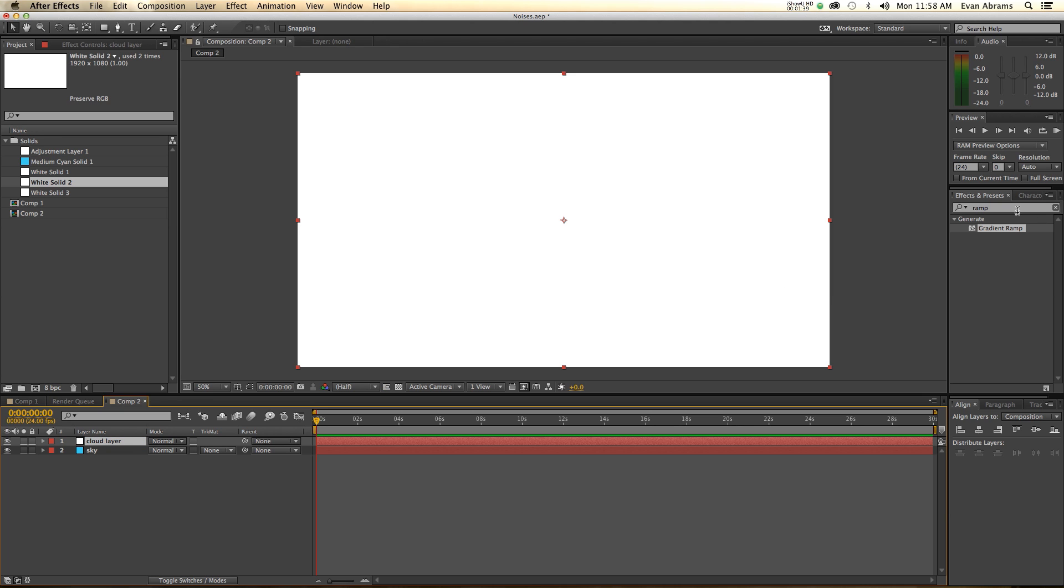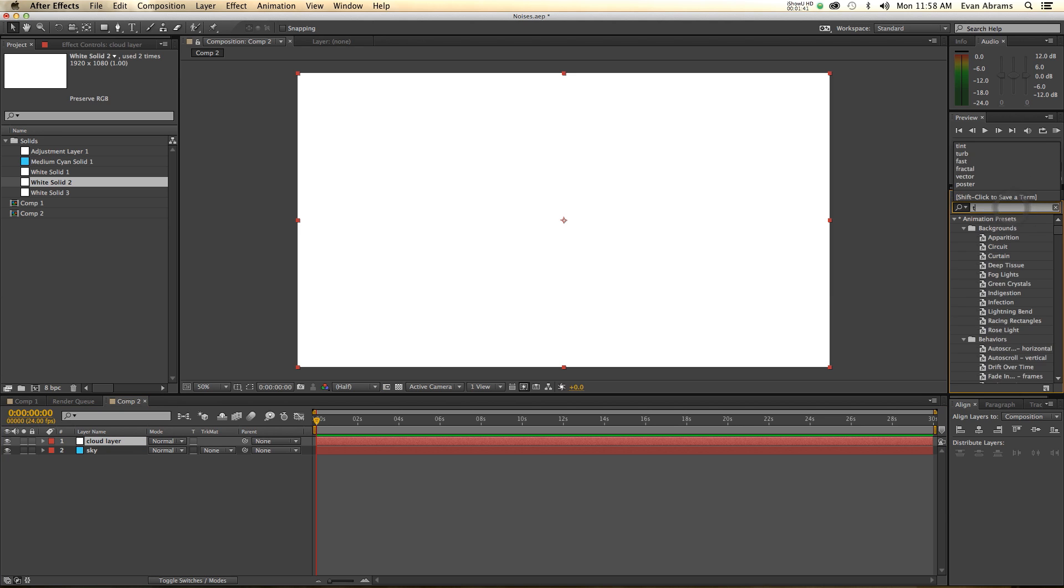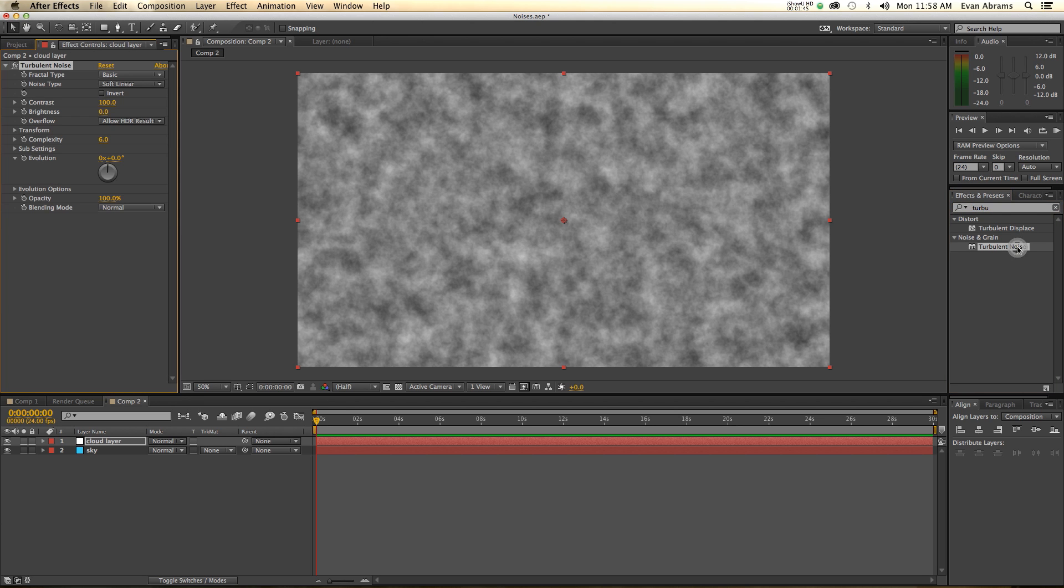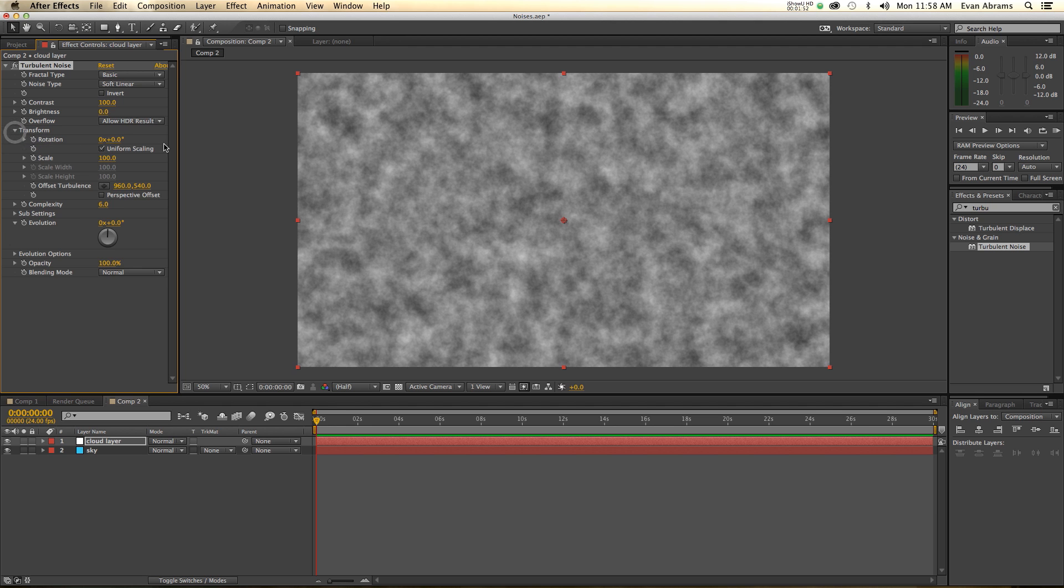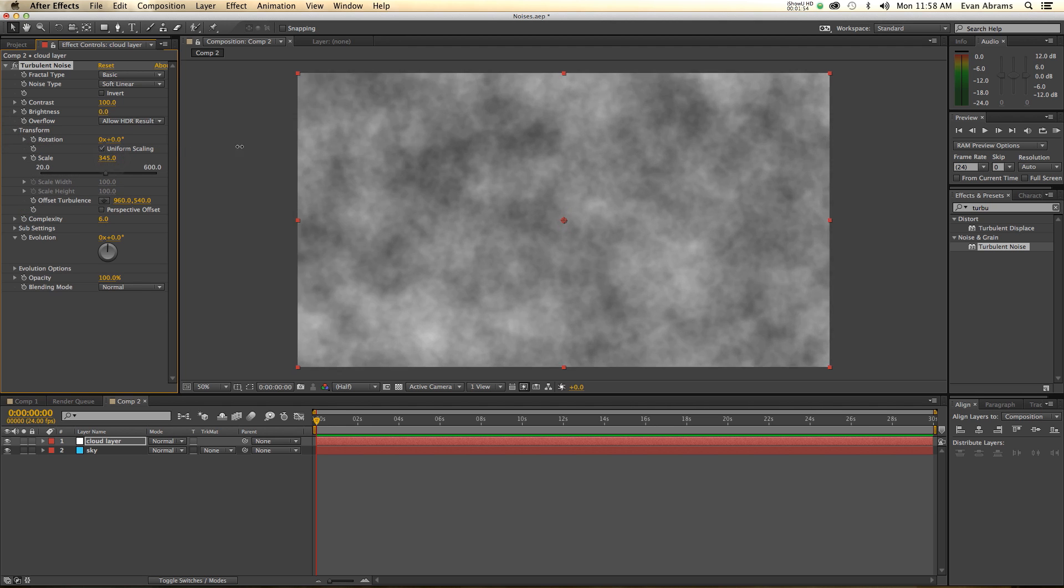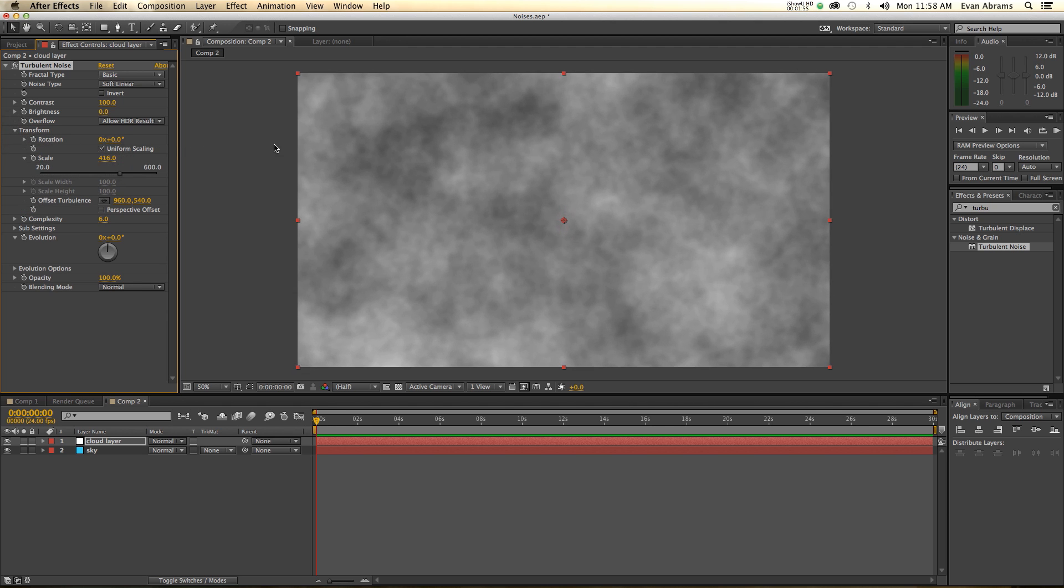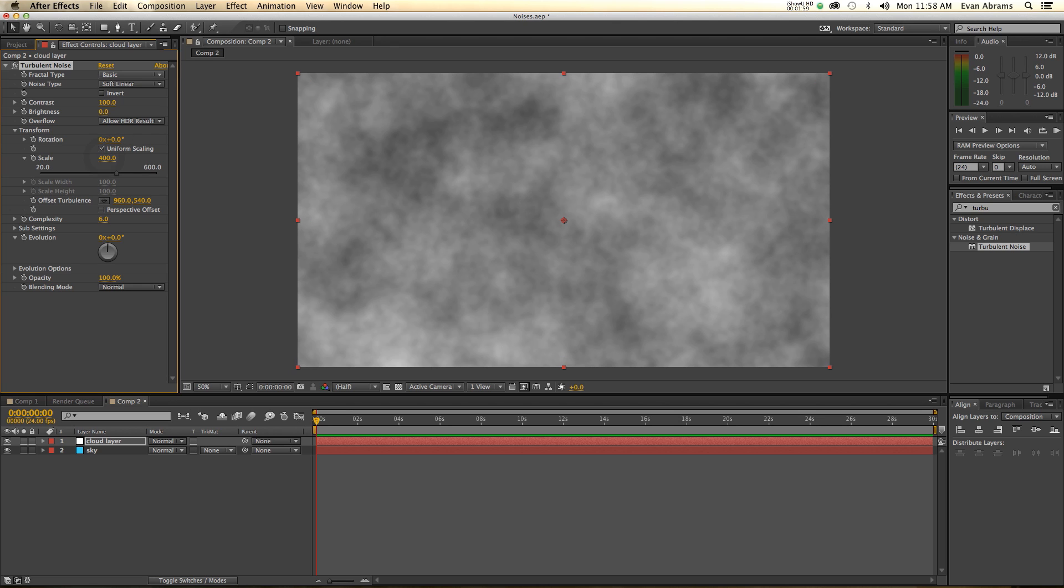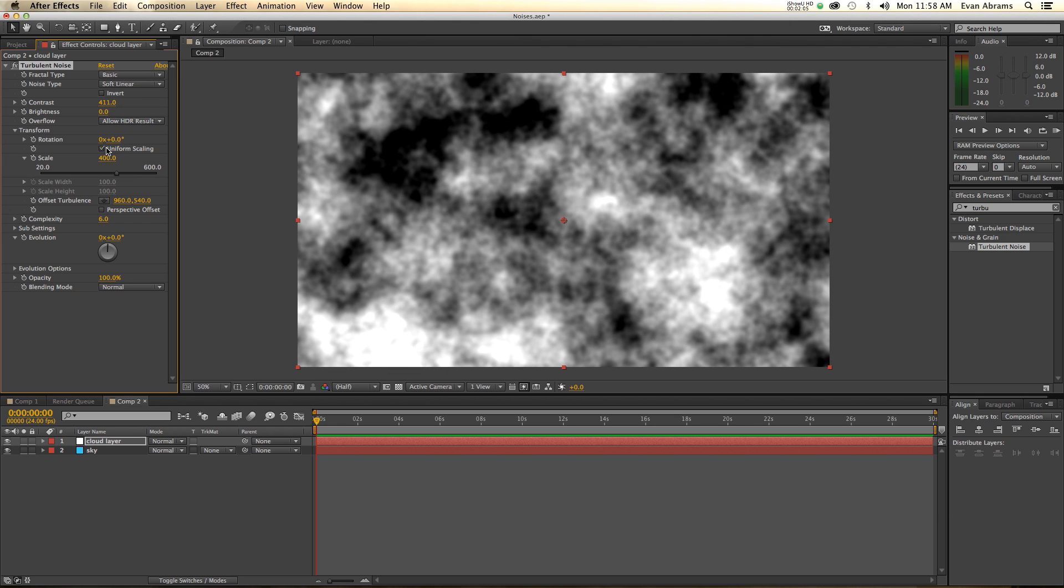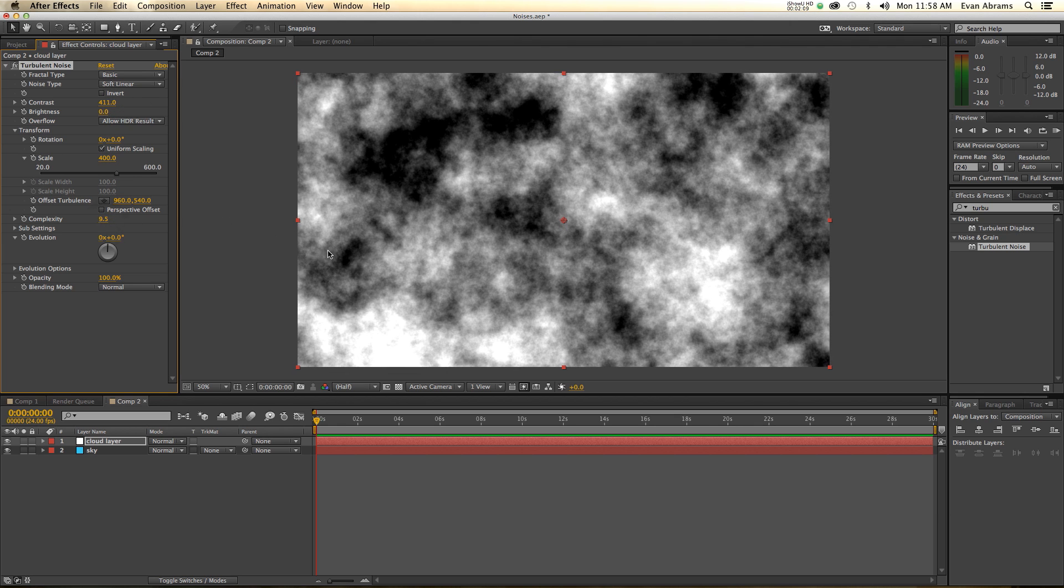Create a new solid and we'll call this a cloud layer. We're going to make a layer of clouds by using turbulent noise. Hey, it looks like clouds already. It's like clouds on a gray day. Let's scale them up a bit, maybe 400 in scaling. We'd like to increase the contrast a bit. Let's increase the complexity, just get a little bit more detail in there. Put that up to like 10.